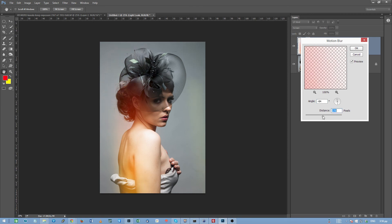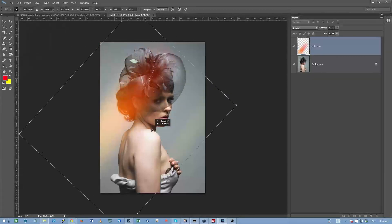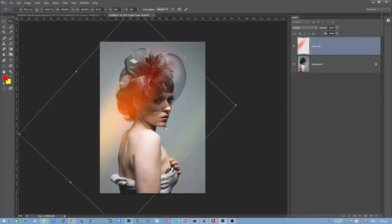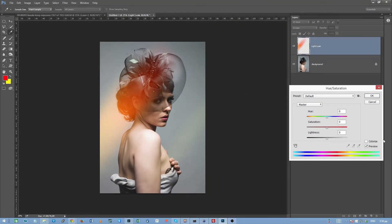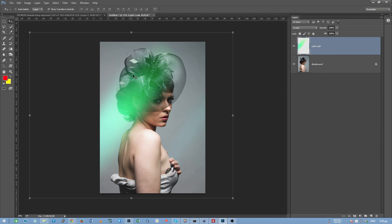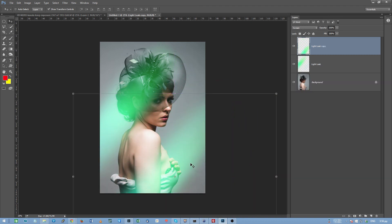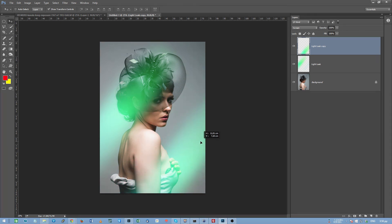I can again twist it, I can move it around, I can hit Ctrl-U and change the color etc. And I can also hold down the Alt key and while I have the Alt key pressed, I can click and drag to create a copy of this Light leak layer which can also be manipulated in a way that you find satisfactory.